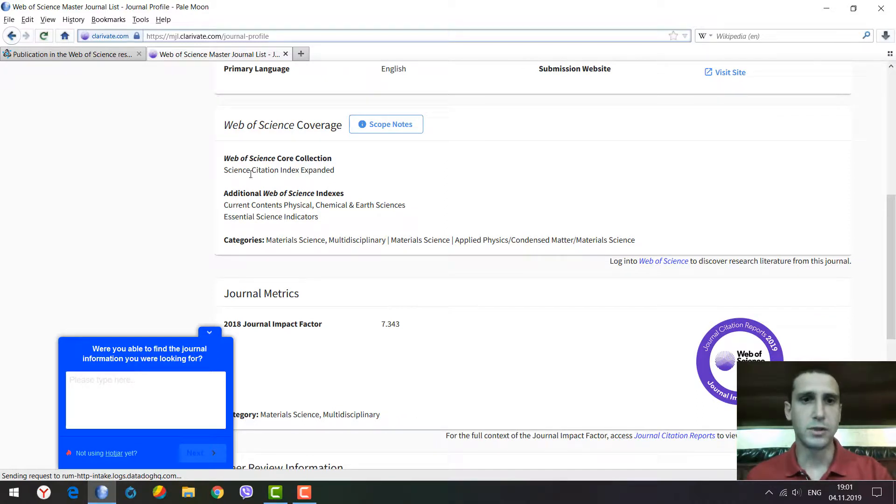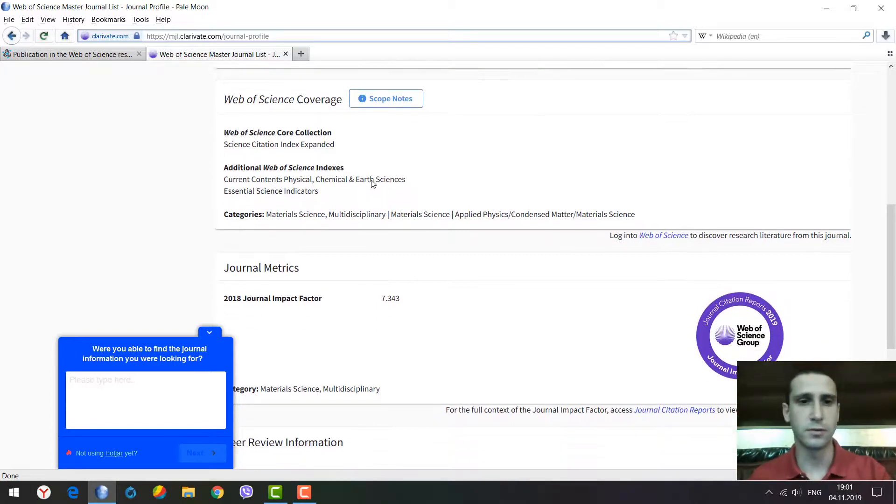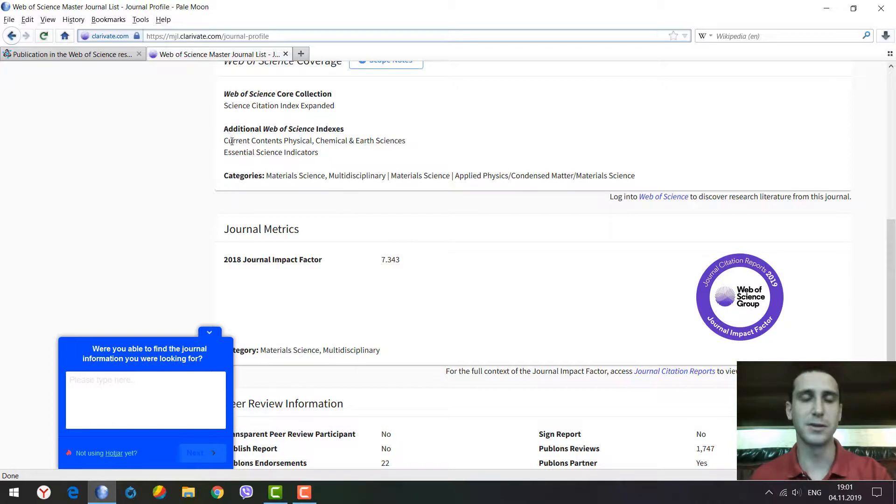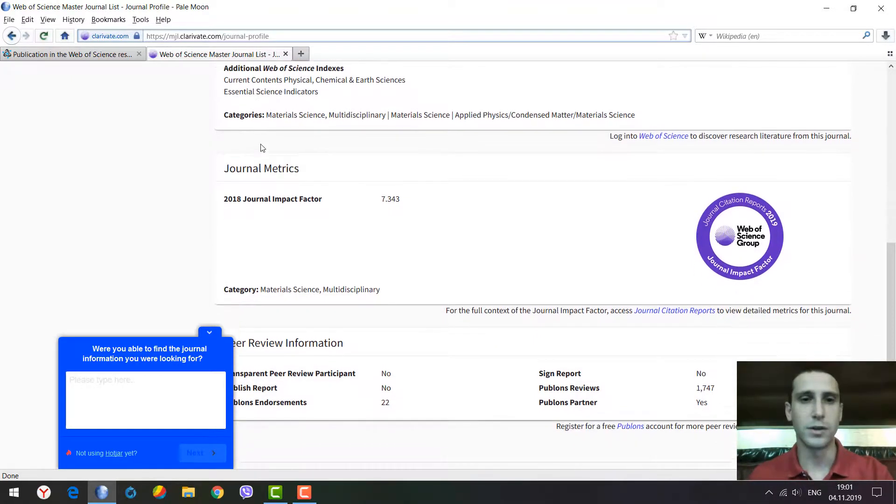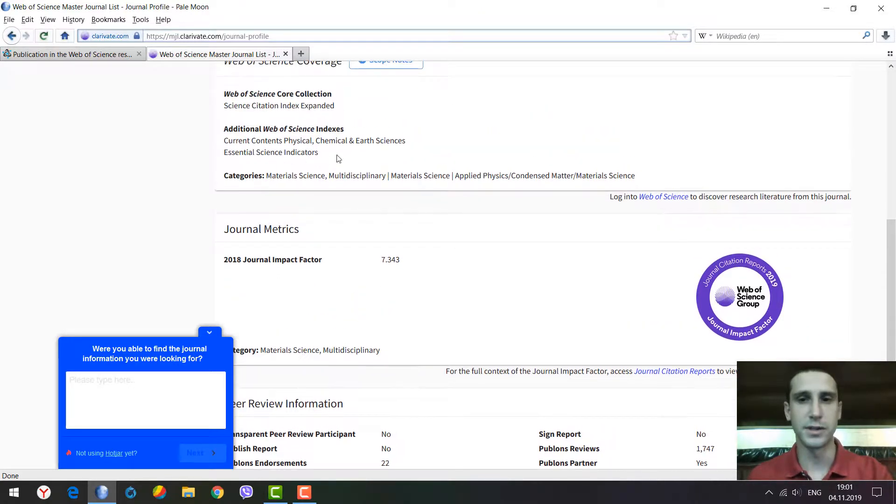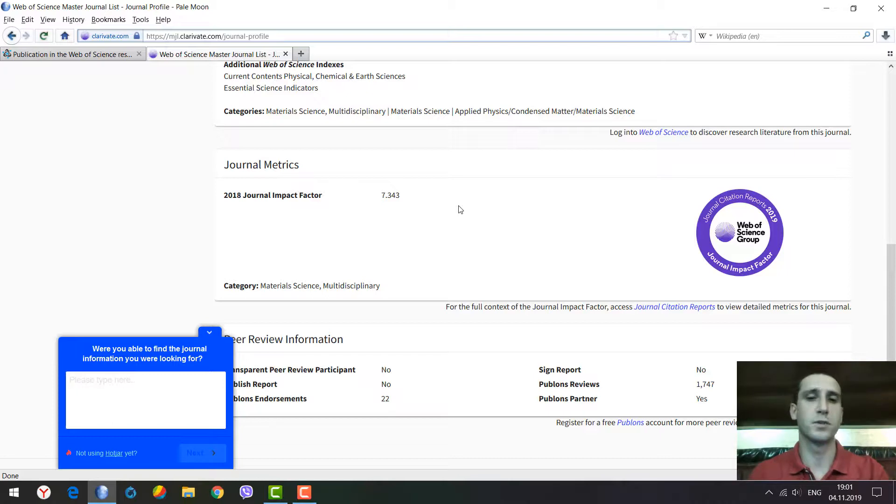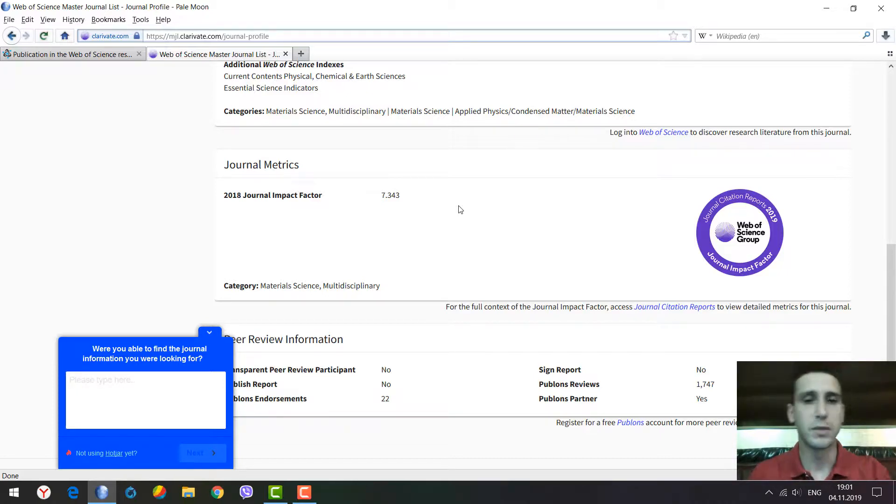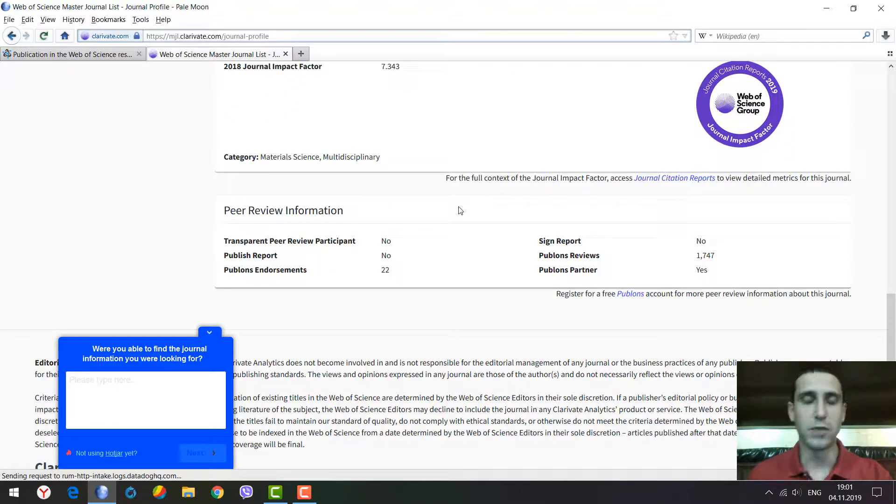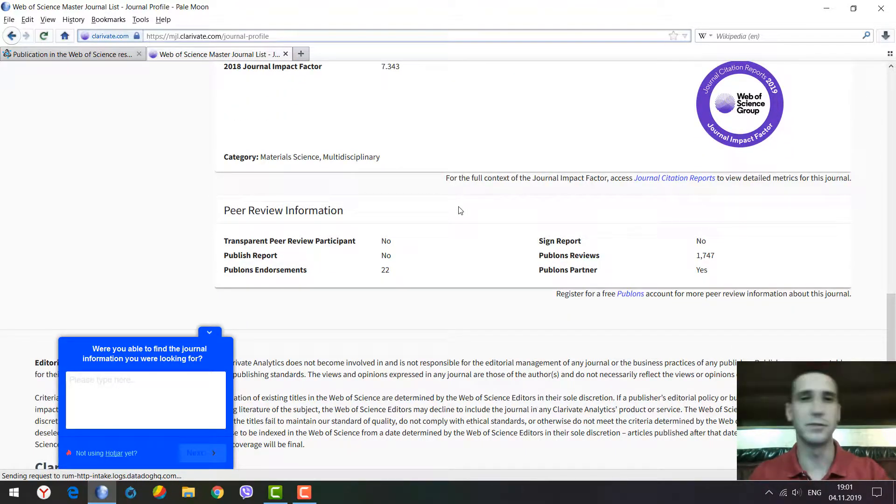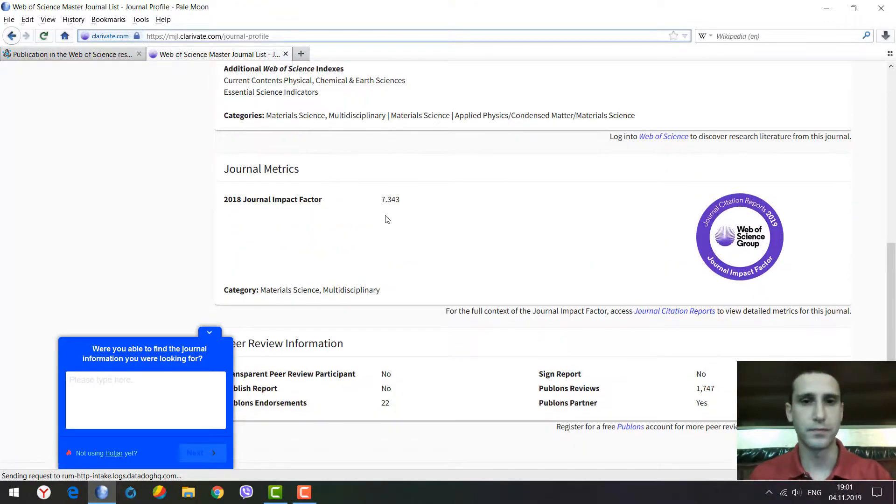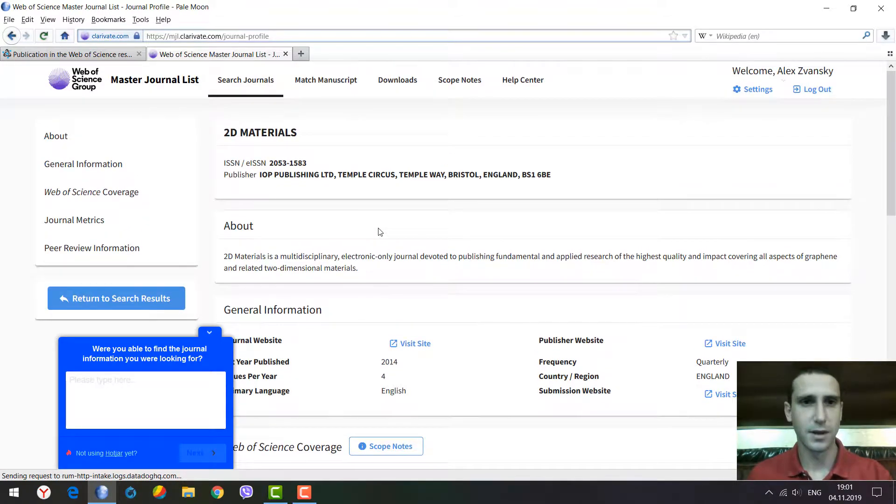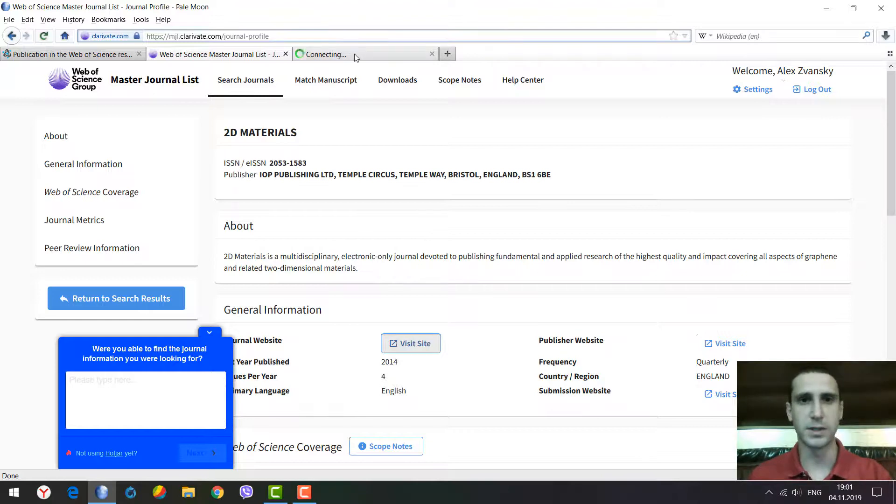We see the frequency of publications, country, and other information, plus a separate website for paper submissions. You can see the citation indexes for the journal, not only Web of Science Core Collection but other databases where it's indexed. In the previous version there was no possibility to view the impact factor, but now we see up-to-date information about impact factor and journal metrics, which is very useful. There's also peer review terms information. Let's go to the website of this journal as an example.